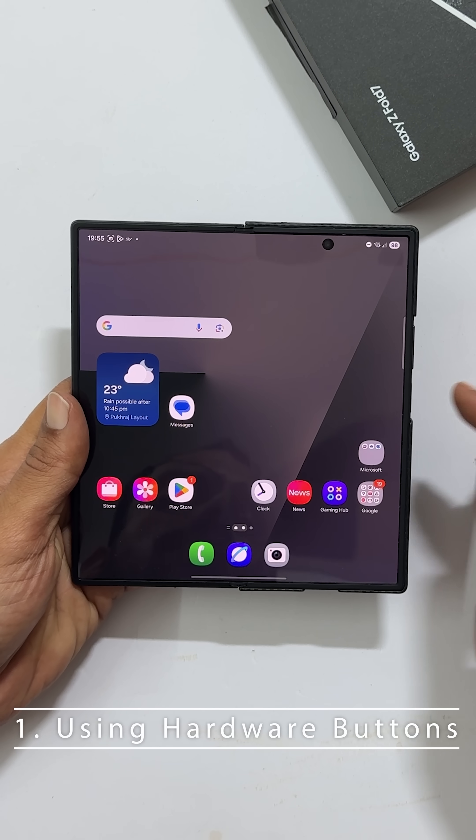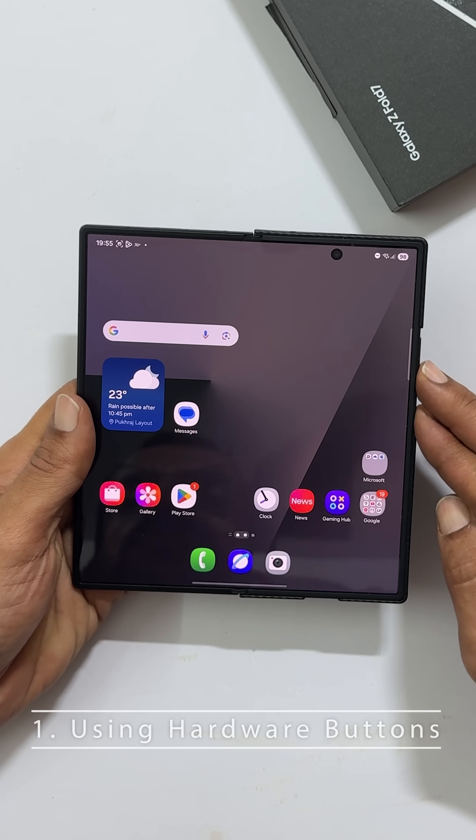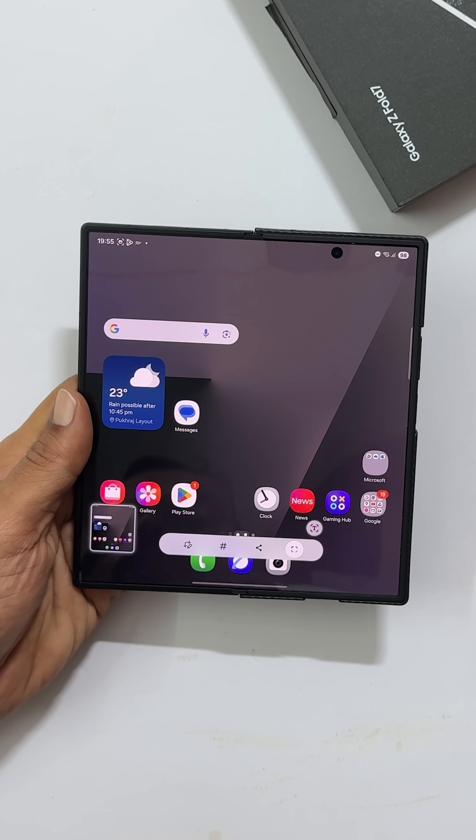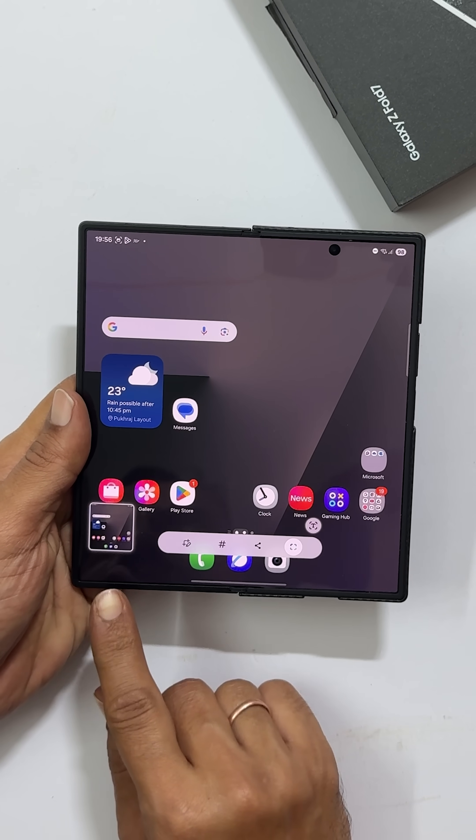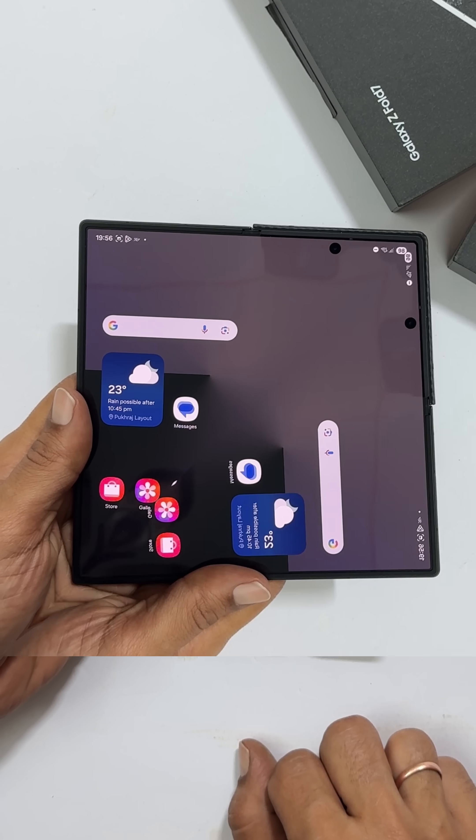Just press the power button and the volume down button at the exact same time. You will see a quick flash and boom, screenshot saved.